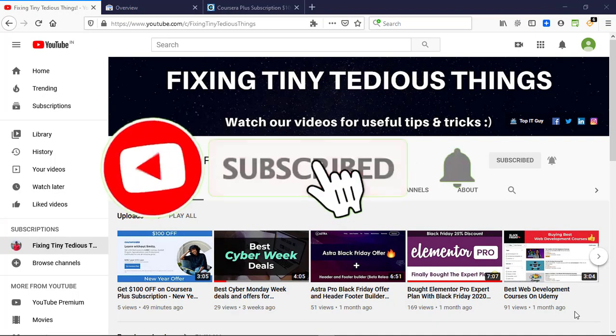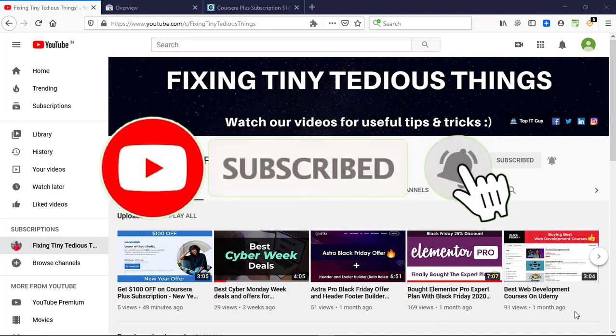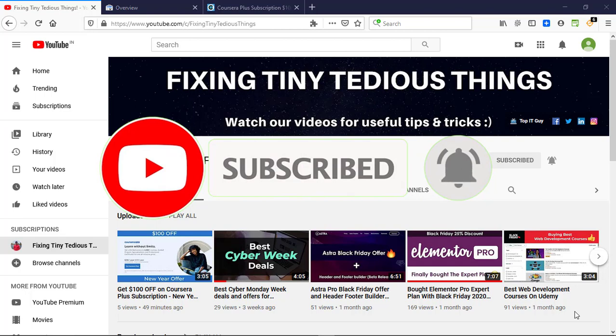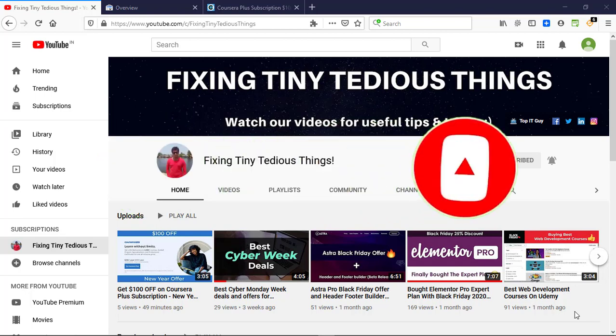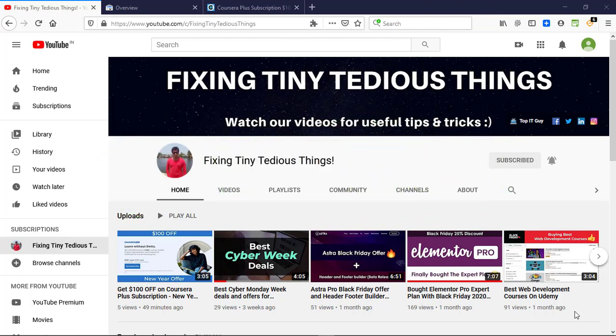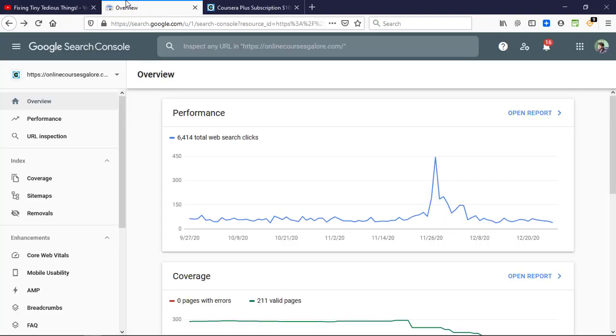Hello everyone and welcome back to Fixing Tiny Tedious Things. In this video I'm going to give you an update about Google's URL Inspection Tool. If you've already watched my video, I talked about it previously as well, that this tool was disabled by Google due to some updates.